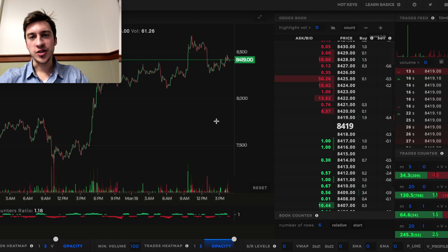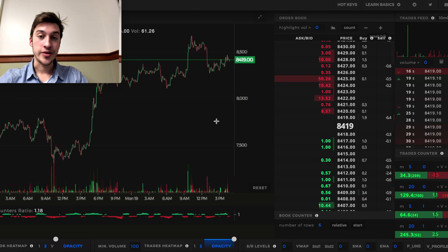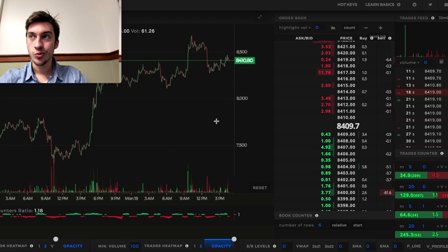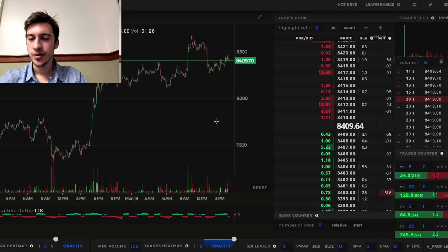What is the ultimate goal of any trade? To buy before everyone buys and to sell before everyone sells. How exactly can you do that? Order flow.